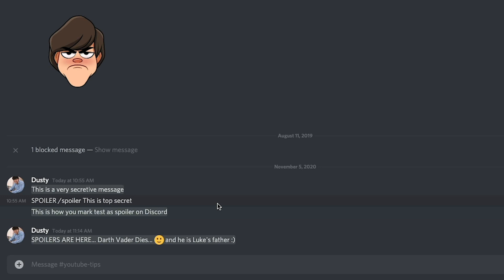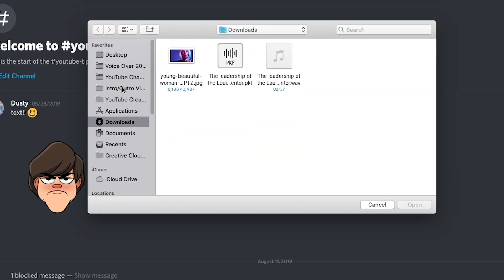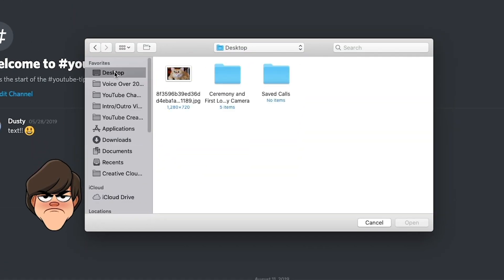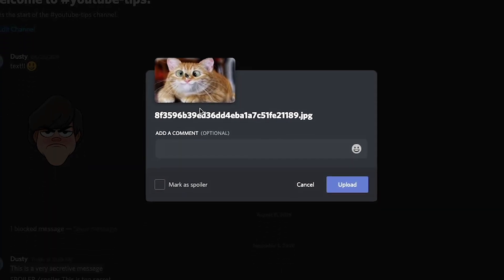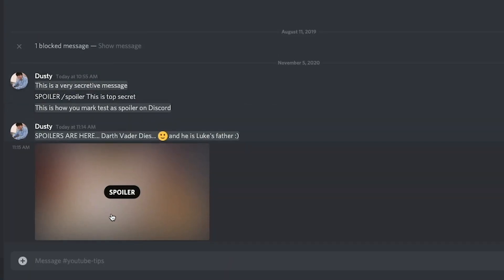In order to do a spoiler tag for images, go ahead and click the addition symbol, like you're going to add an image to the message chain. Then go ahead and select the image or double click on it and upload the image like you normally would. Right here, you're going to see something that says 'mark as spoiler' — make sure that is checked and then click the blue upload button.